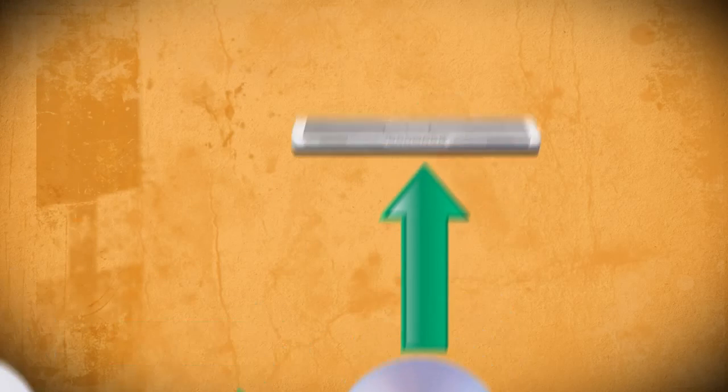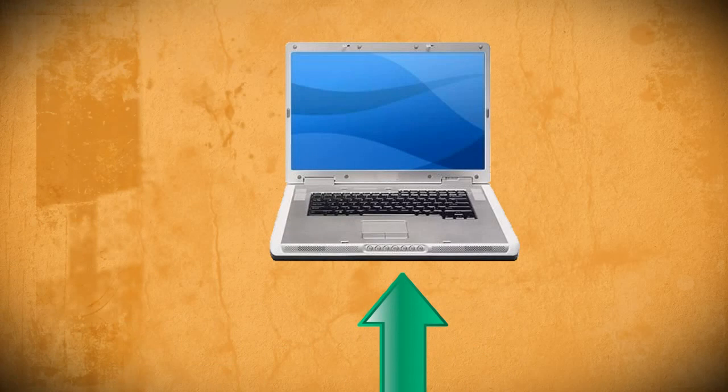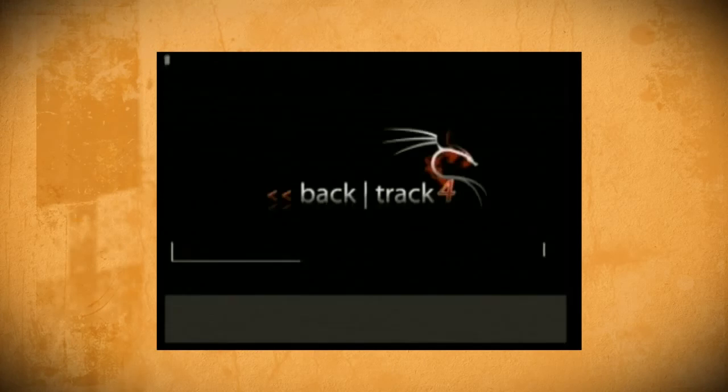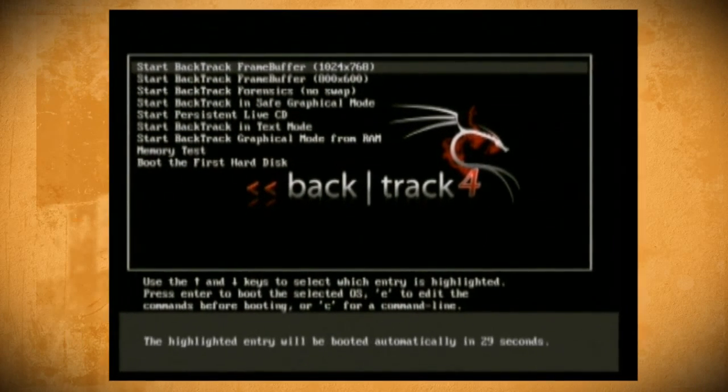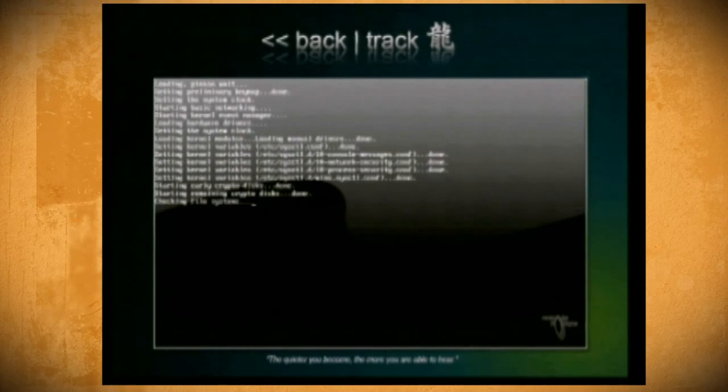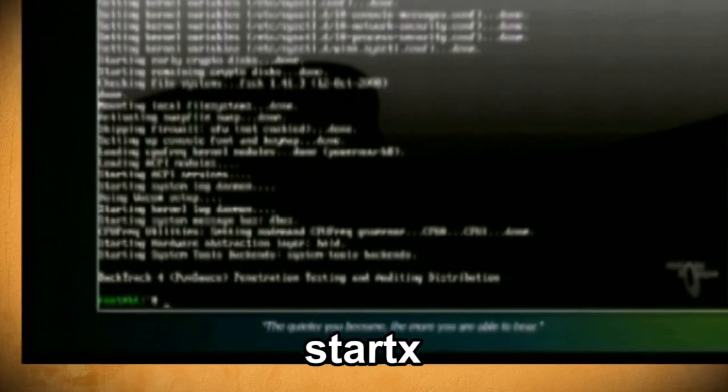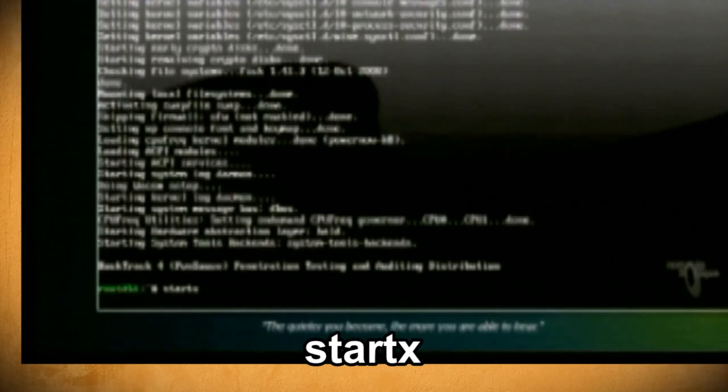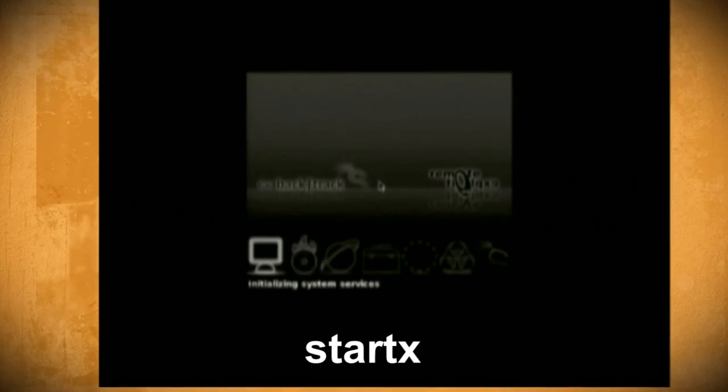After you've successfully burned it to a disk, you want to put it in a computer with a wireless card and restart the computer so that it boots to the DVD. Let it run until you get this page and type Start X to start the interface.